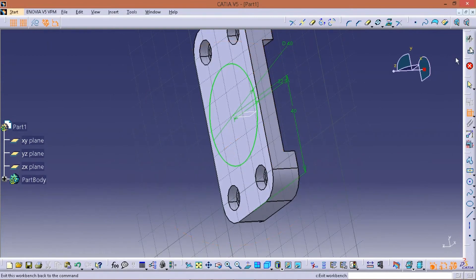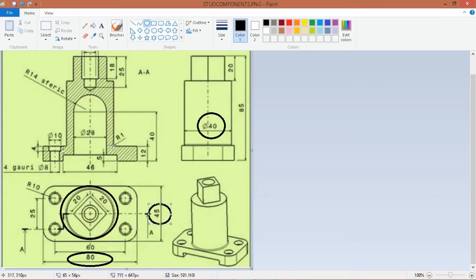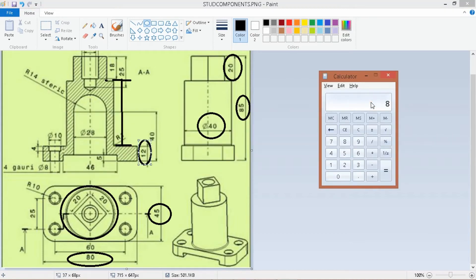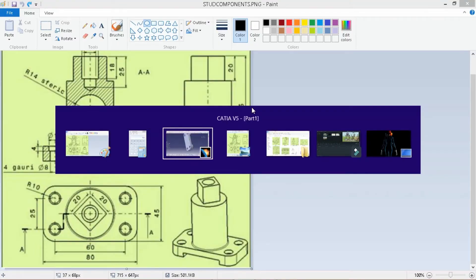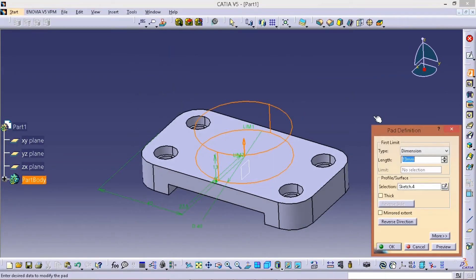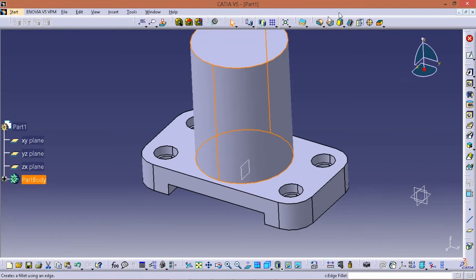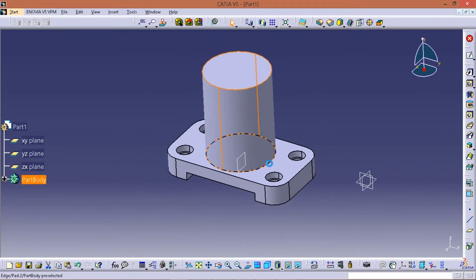The pad length is given by the right button. Check the same length — from the calculator: 85 minus 20 minus 12 = 53. The pad length is 53. Next, fillet chain on the radio.